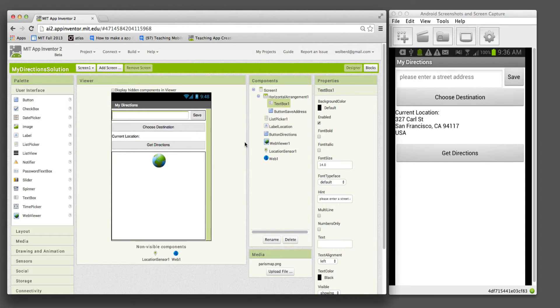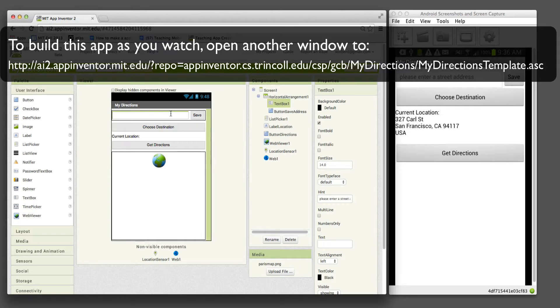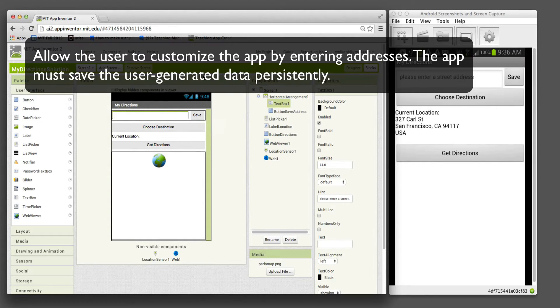I'm going to show you some enhancements to the My Directions app. The enhancements let the user enter the destinations, the addresses where you can get kind of one-click directions.